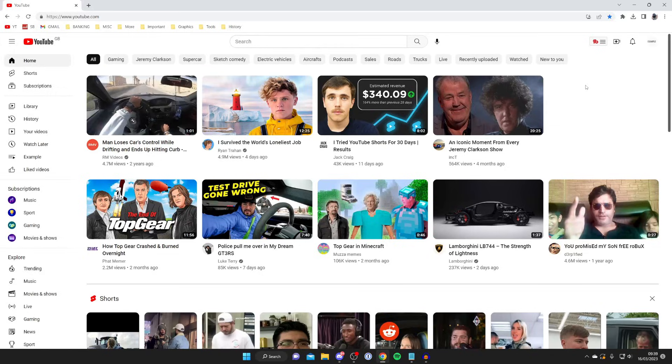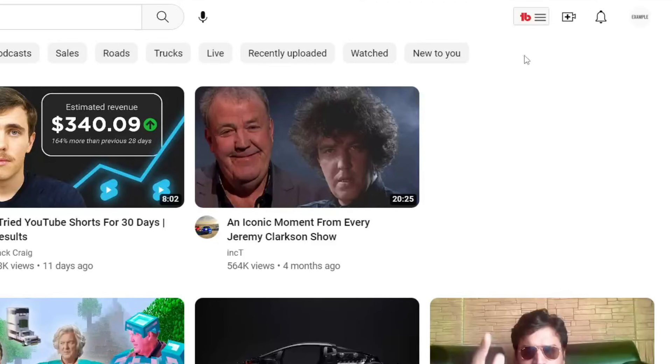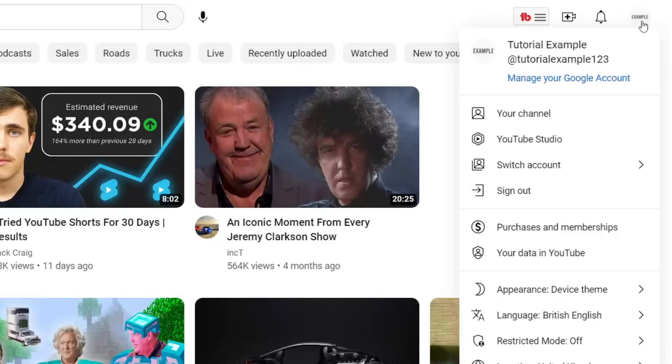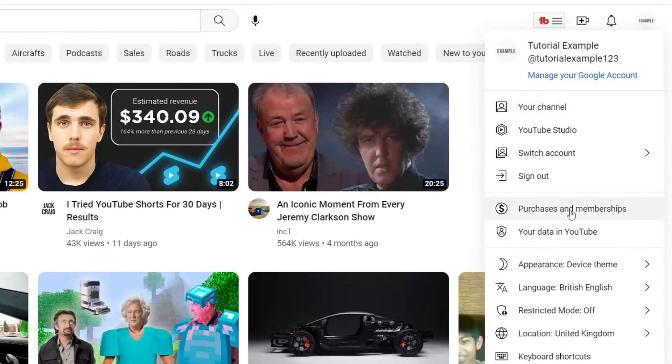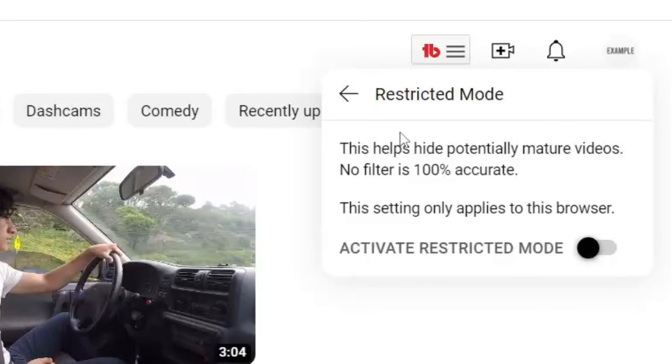To do that, go to the top right if you're on a computer and tap on your profile picture. Then go down until you see the option for restricted mode. As you can see, at the moment mine is set to off, but yours may be set to on. It says this helps hide potentially mature videos, so turning this off may be the solution to your problem.